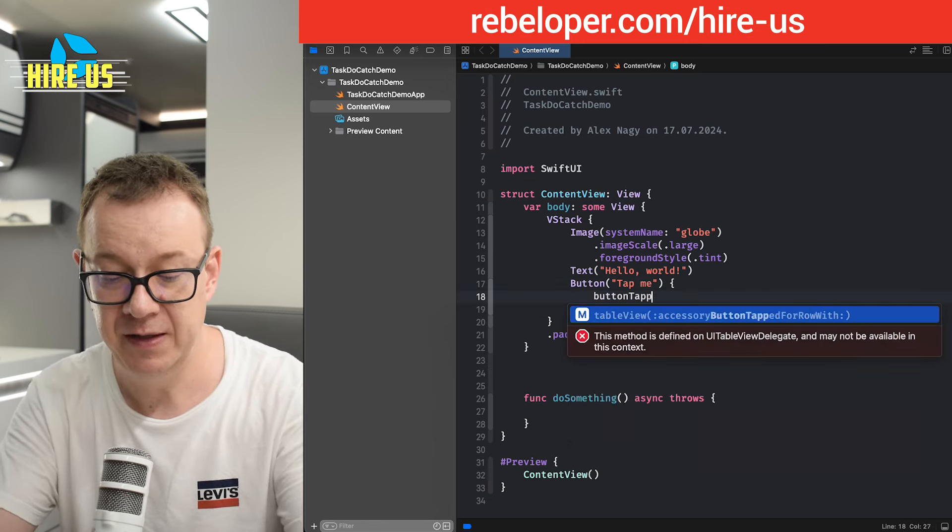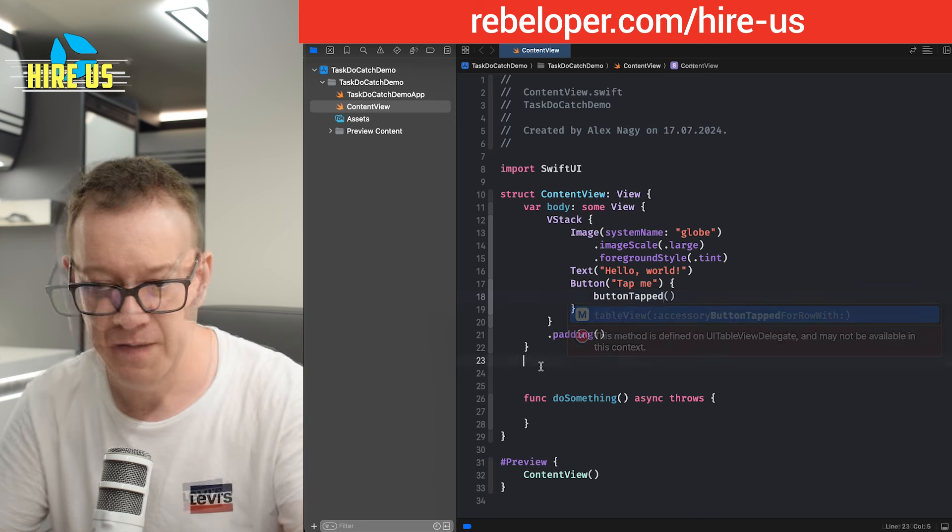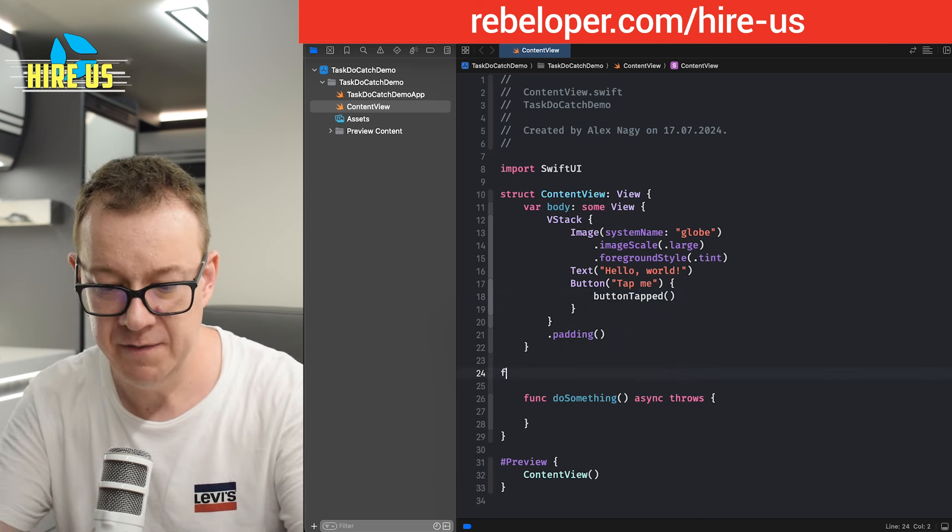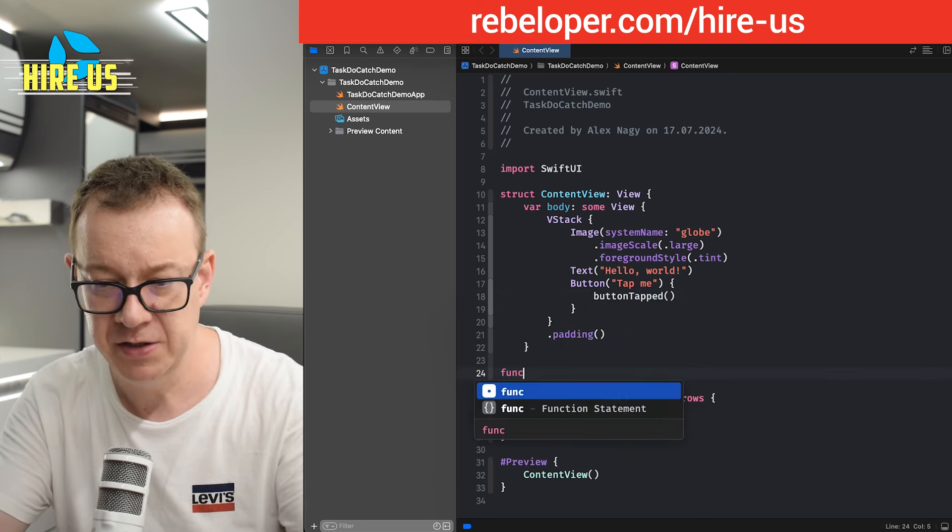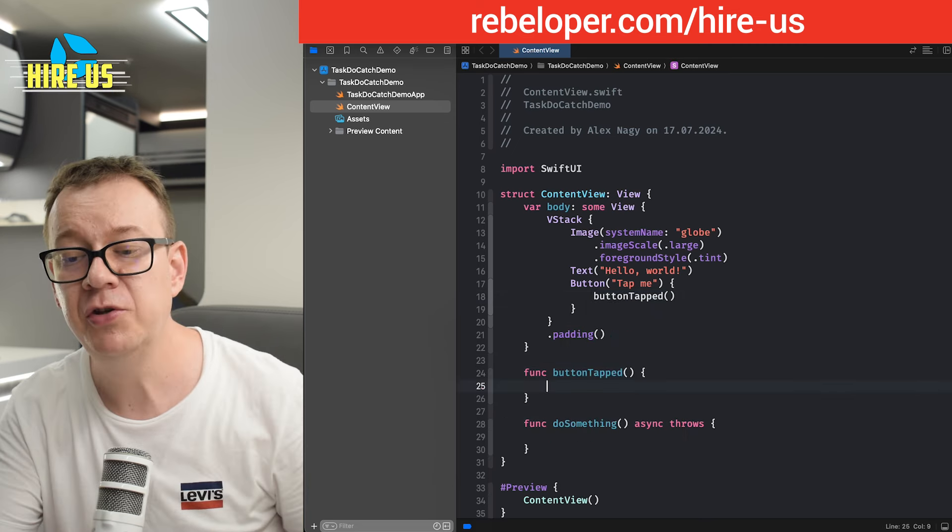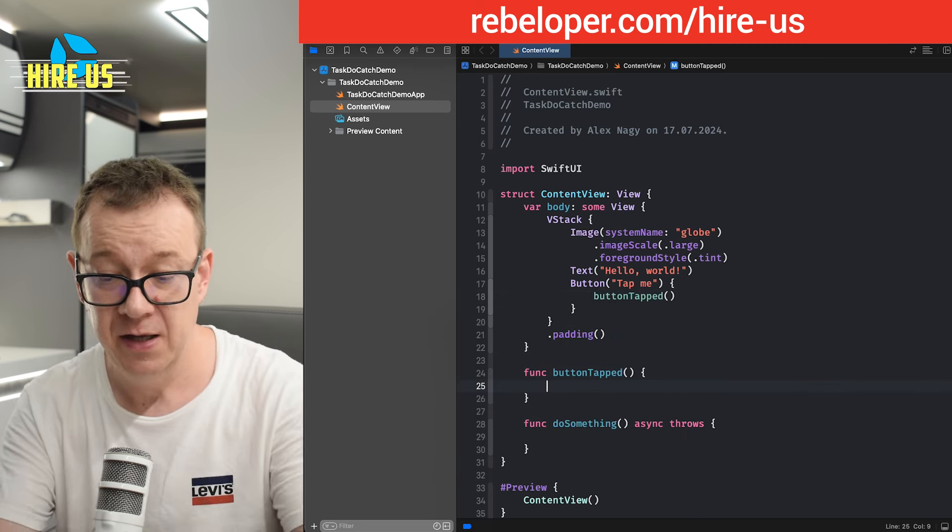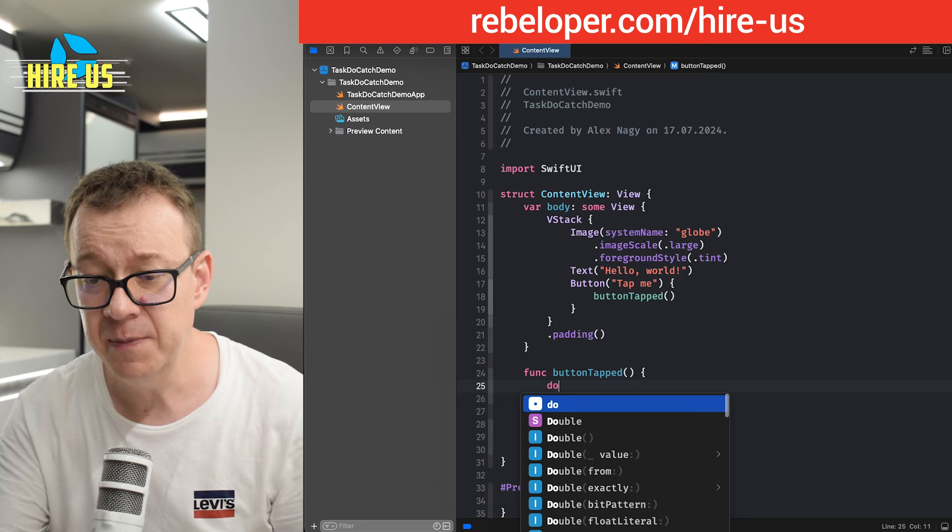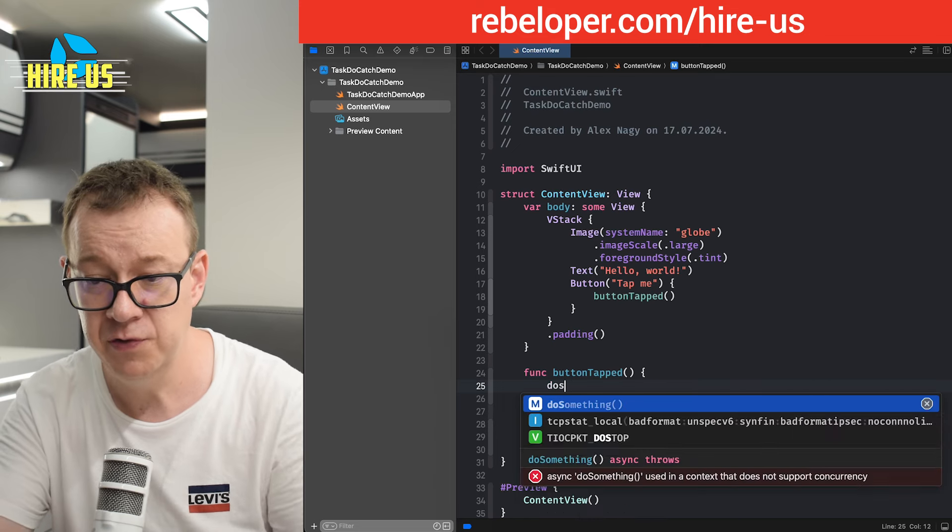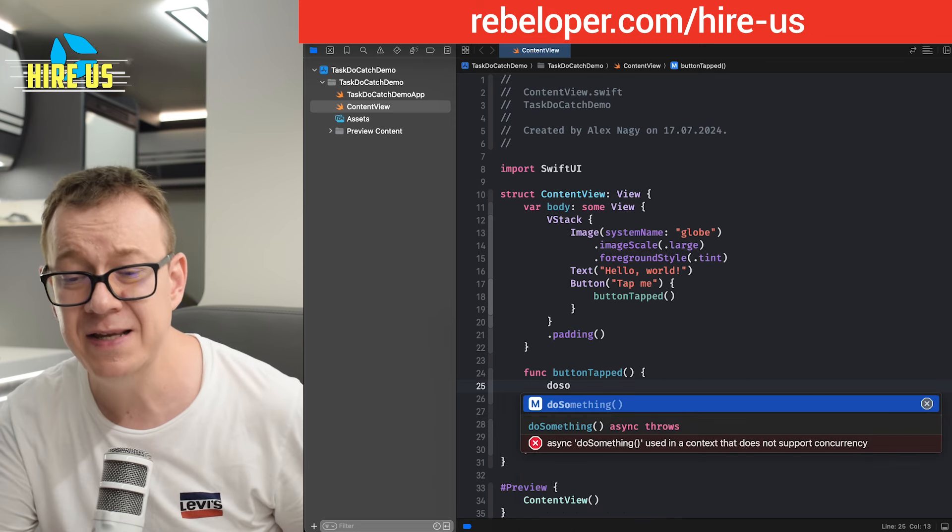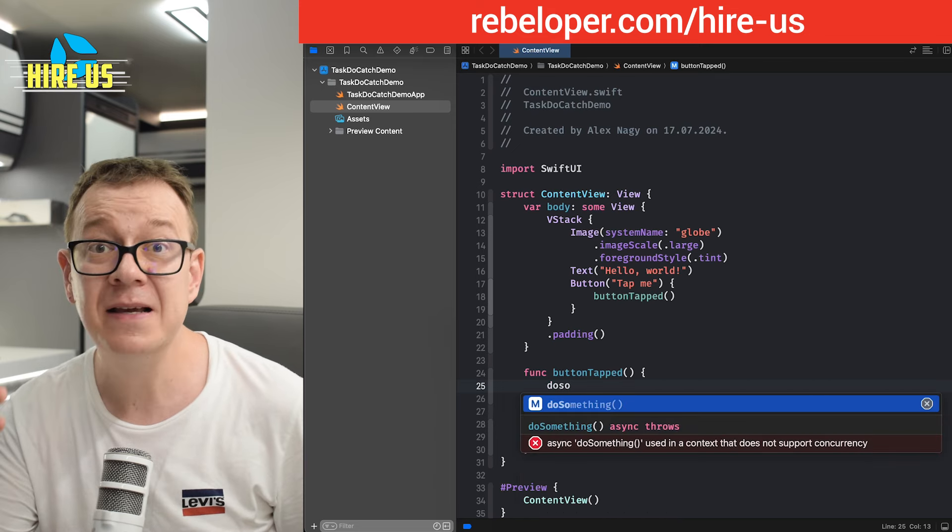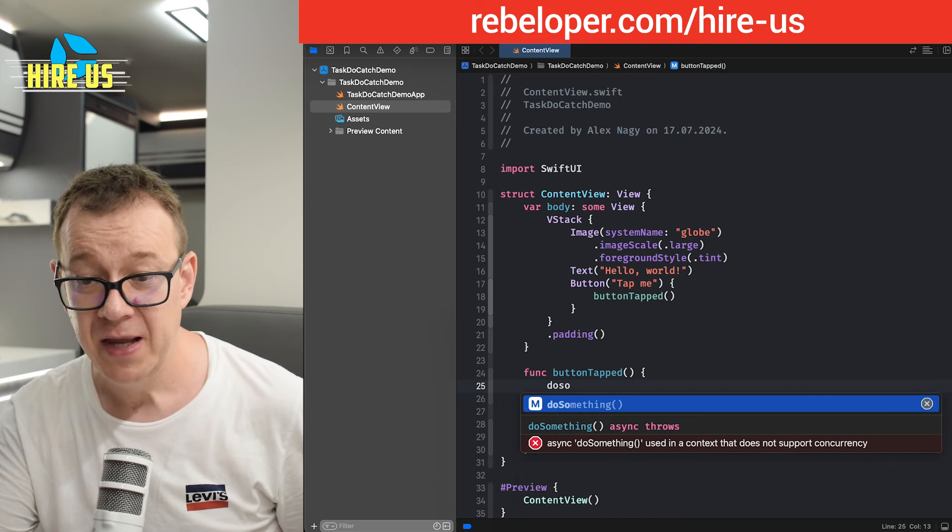So button tabbed. And then we have this function. And I want to use this do something. And if I just start typing it out, do something, you'll see it is grayed out.